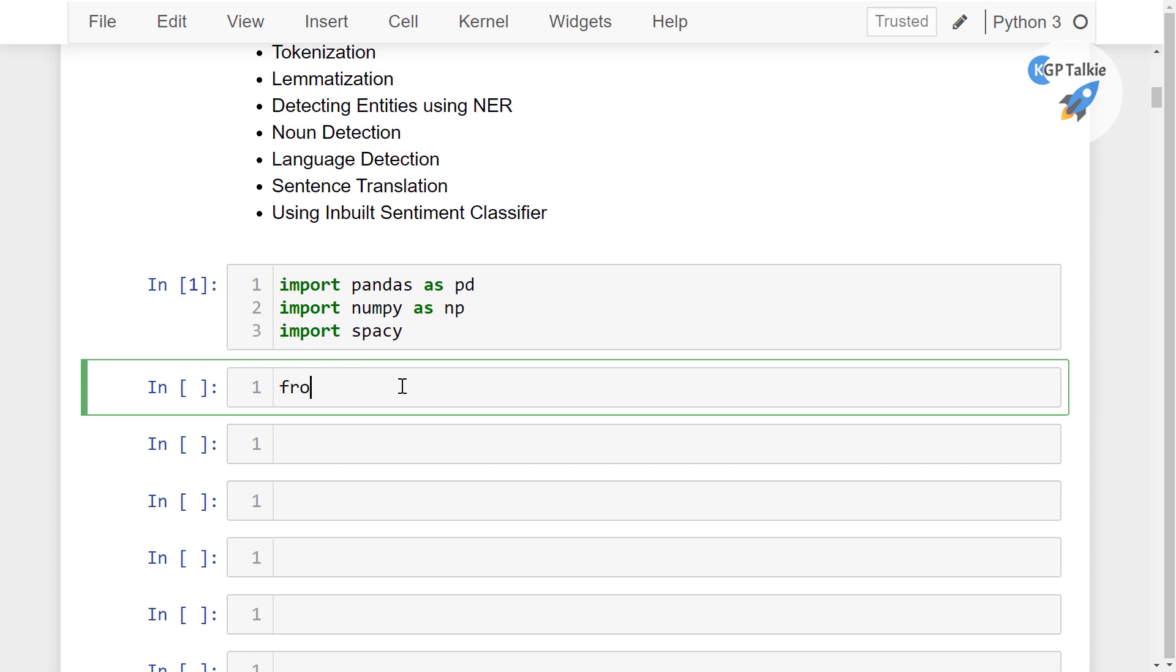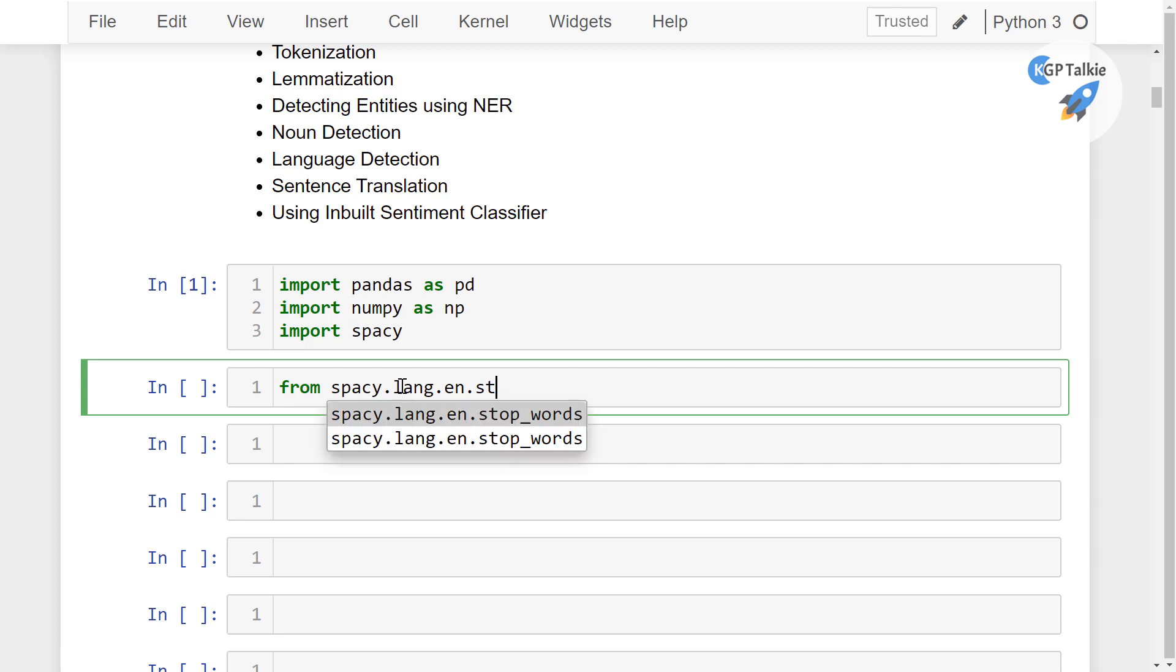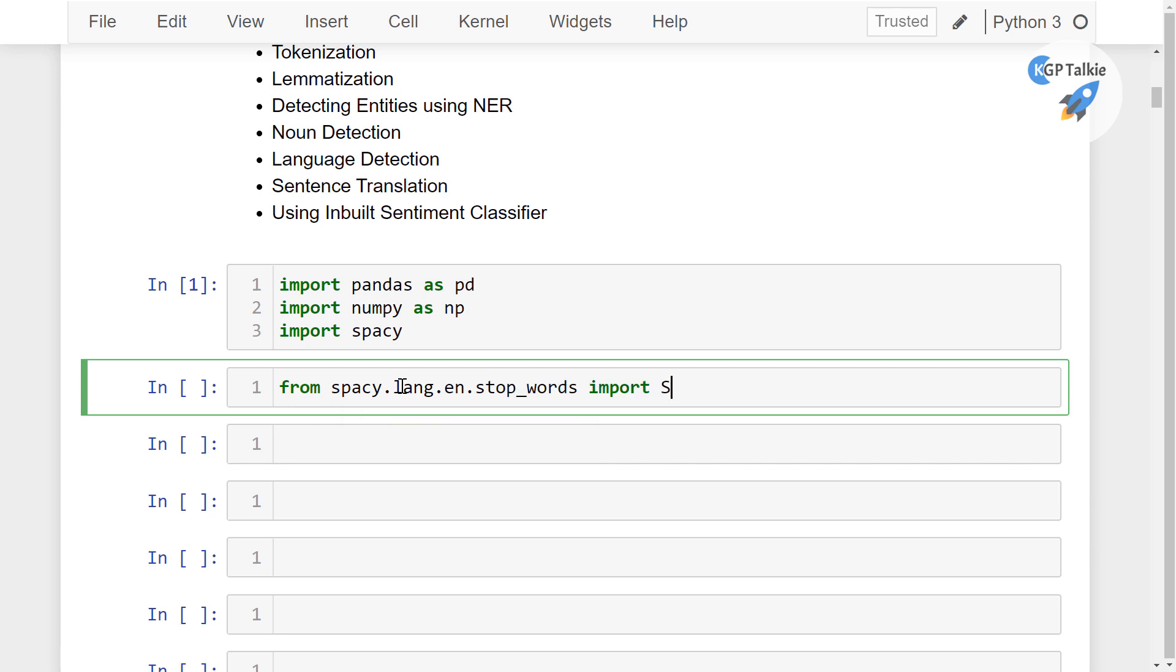Thereafter I am also going to import here stop words. So from spaCy.lang, that's the language, and then English language and then stop words. I mean spaCy.lang.en.stop_words import STOP_WORDS as stopwords.